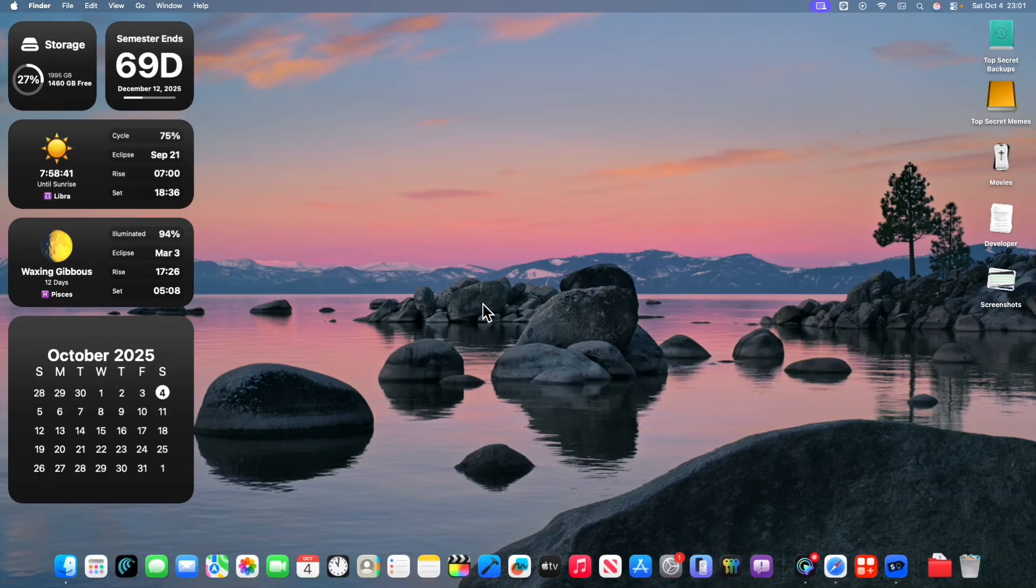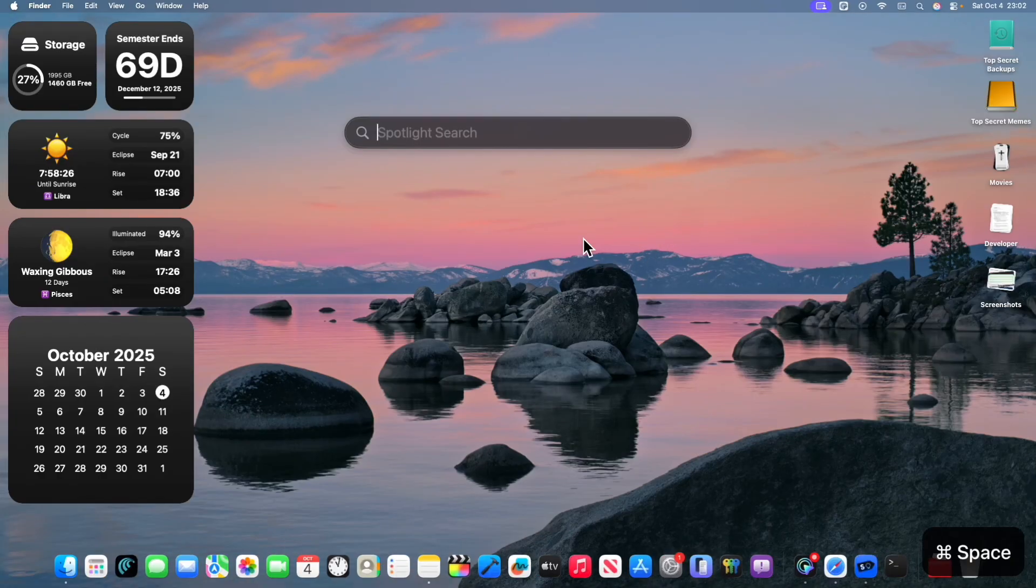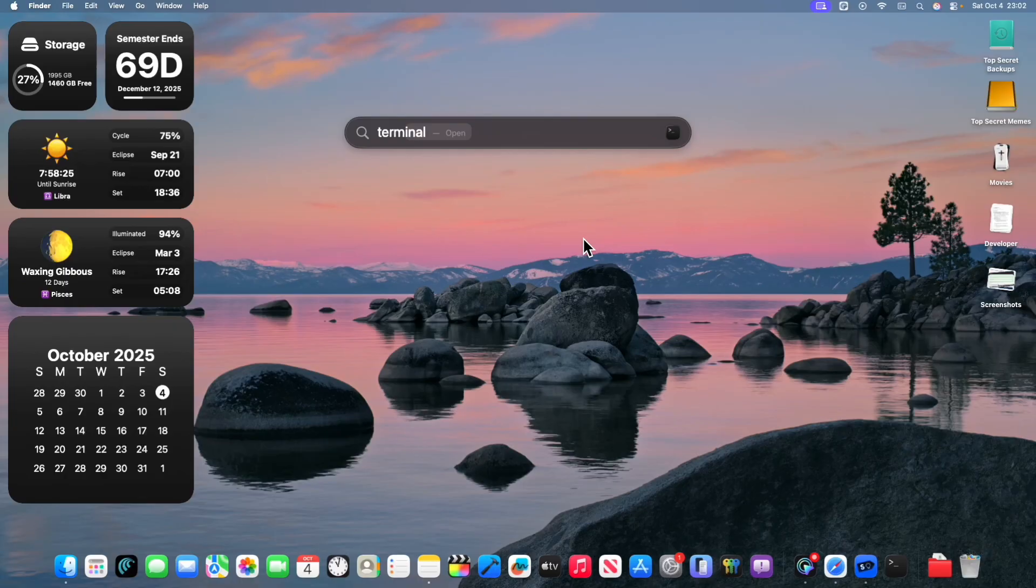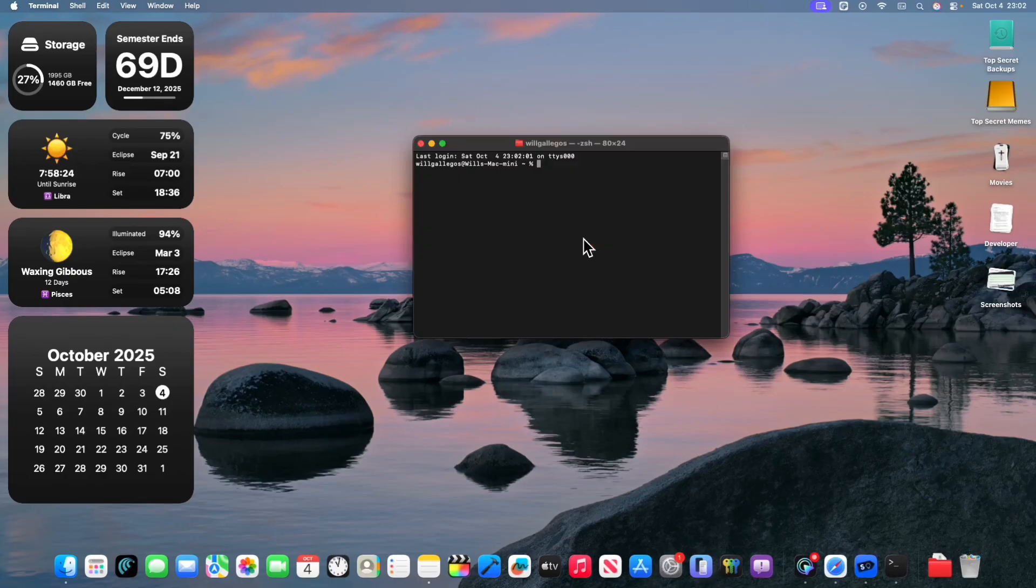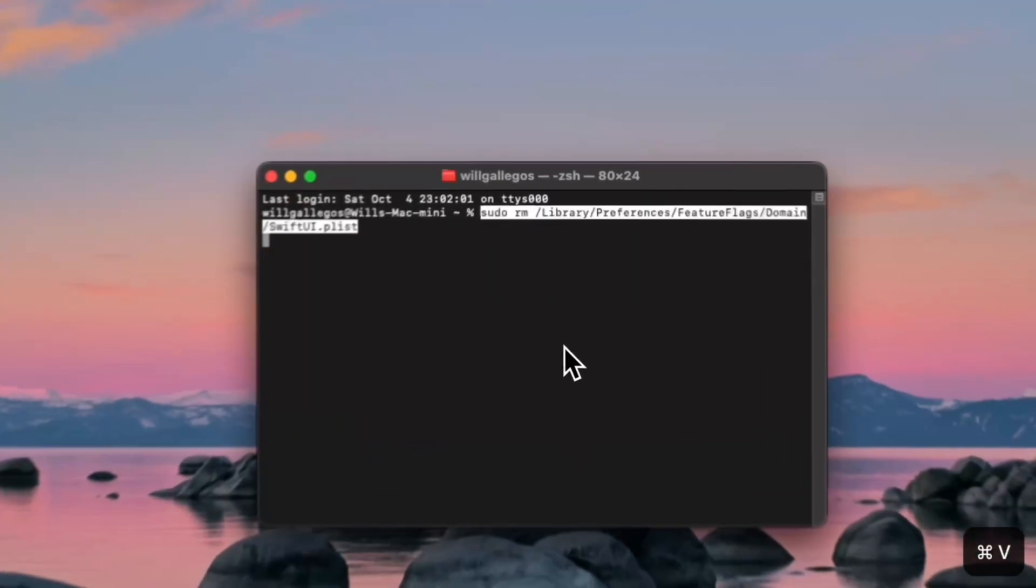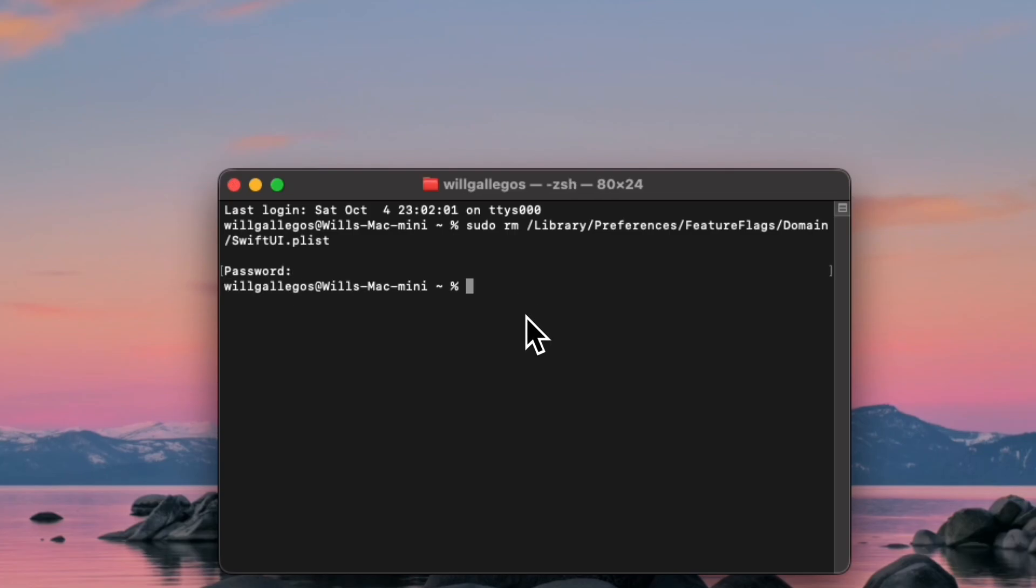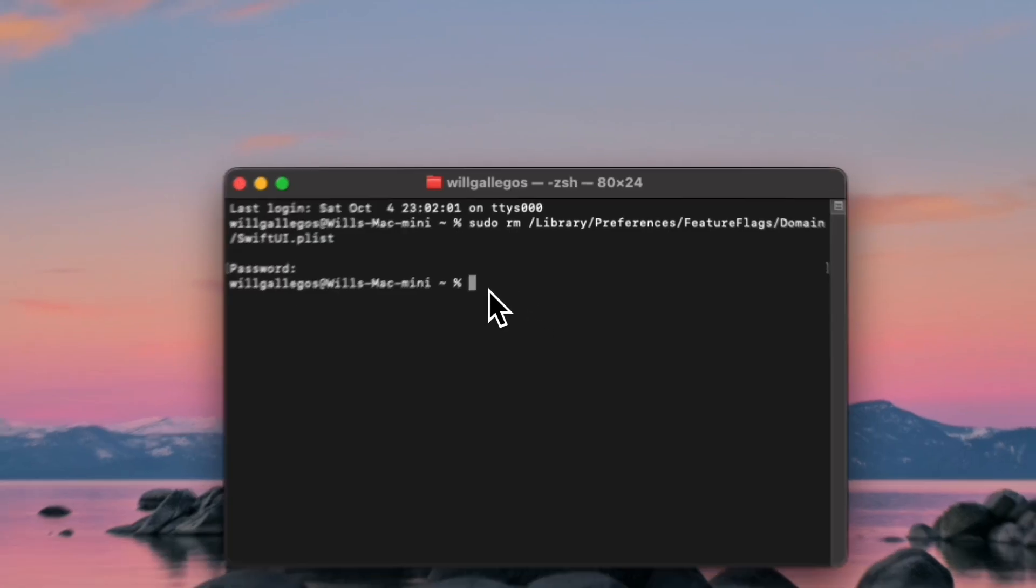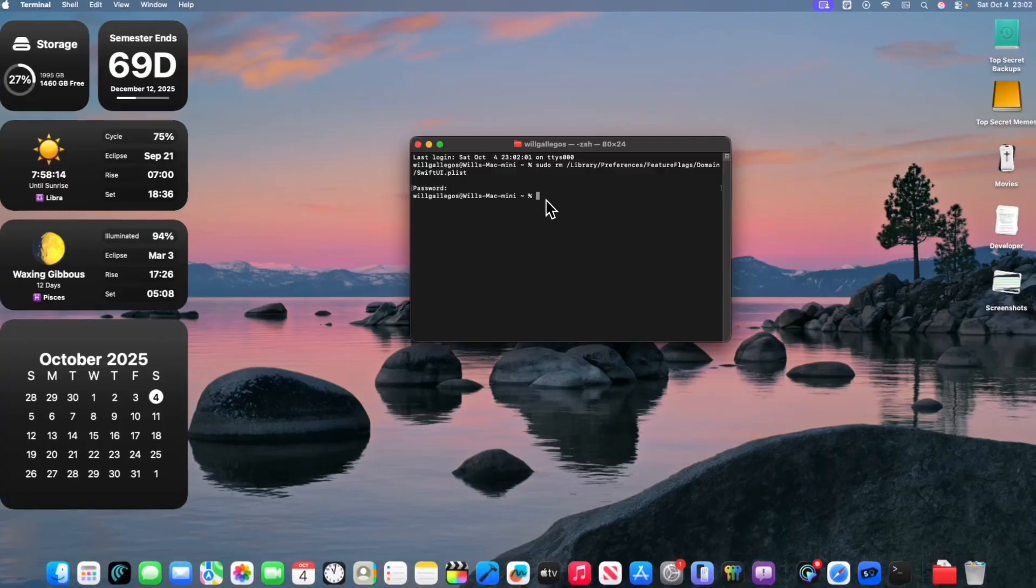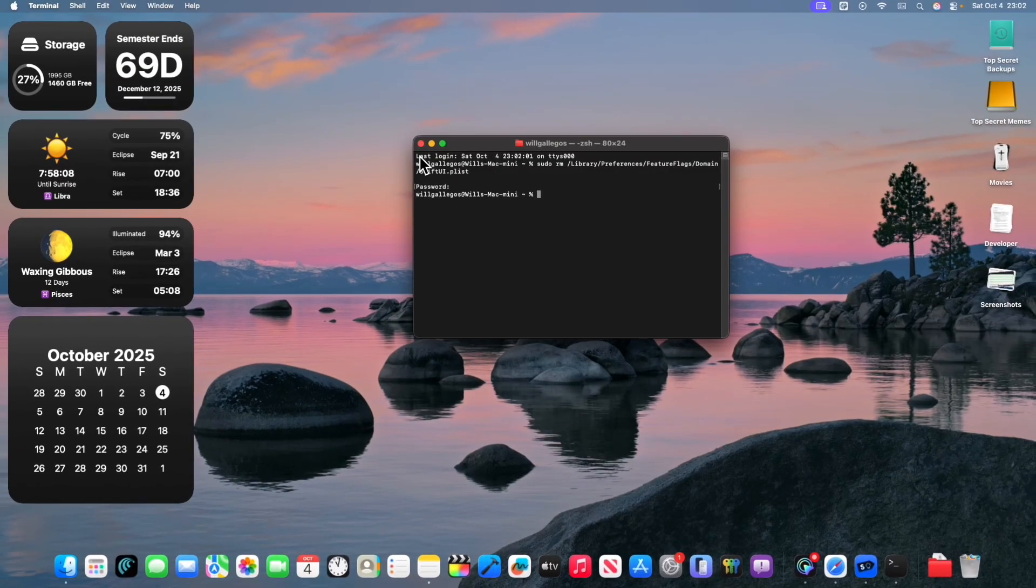To do this, all you got to do is open up the terminal app and you got to paste this command in here. So it's a sudo command. So you're going to need to type in your password once again and then it's going to revert back after a restart.